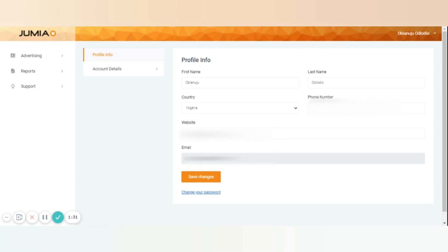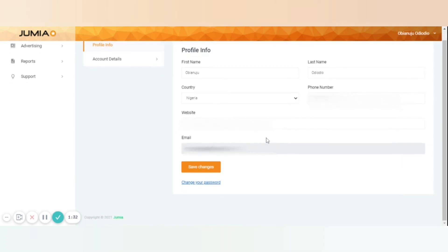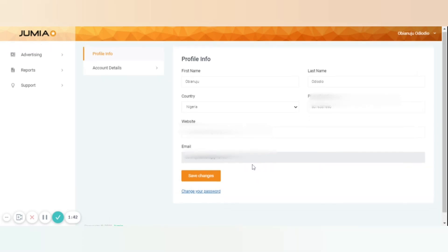In case you want to change your password, you can click on change password. It will ask you for the old password and insert the new one, confirm, and then change the password.